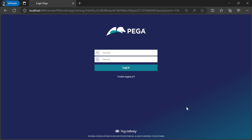Hi guys, good morning, welcome back to my channel. In today's session I'll be explaining about the operator ID, access group, and access role. Let me give you a brief recap of the sessions posted earlier — we started with an overview of the Pega application, then created a new application using the new application wizard for the training application. Today I'll be logging in with the training operator and explaining how operator ID, access group, and access roles are related.